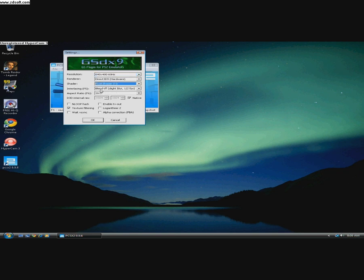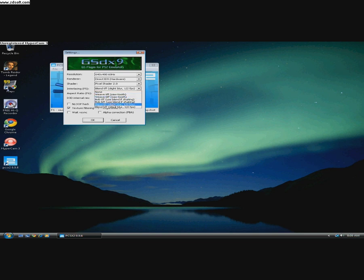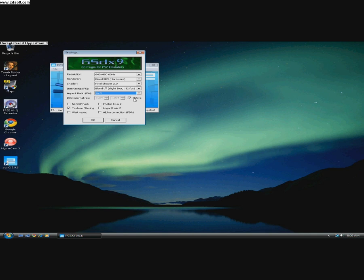Blend TFF, VSync, half FPS. Keep it 16:9. Native. If you have a good graphics card, then you can try bigger resolution. Texture filter should be checked.